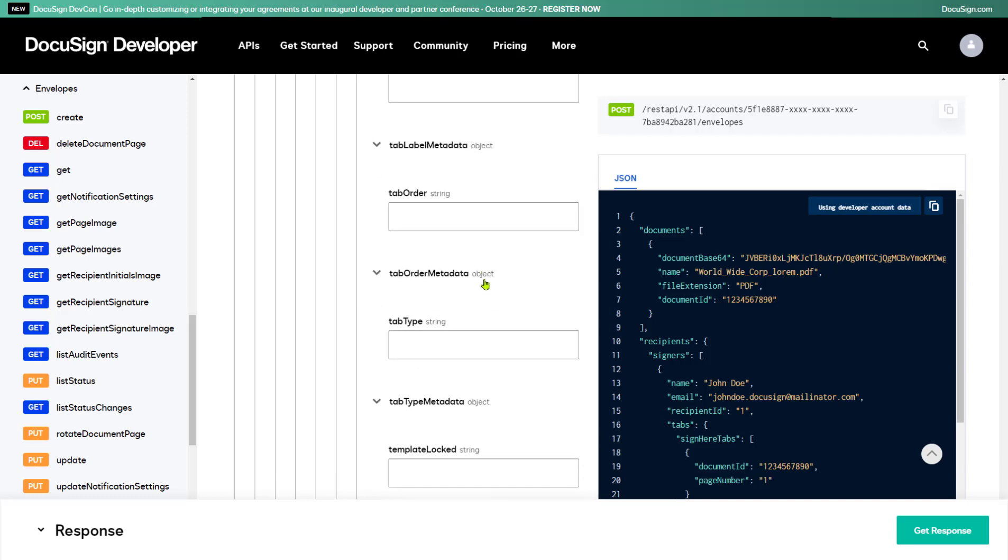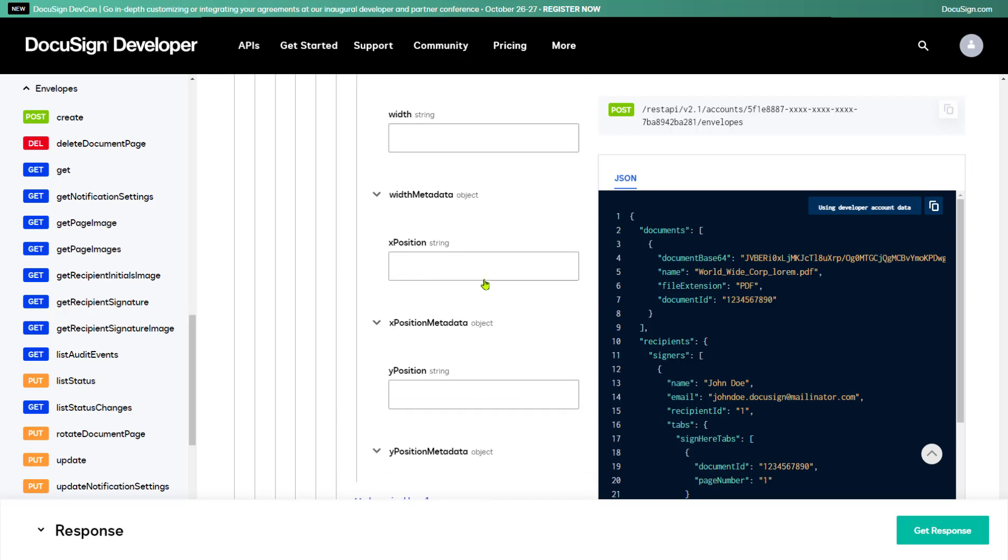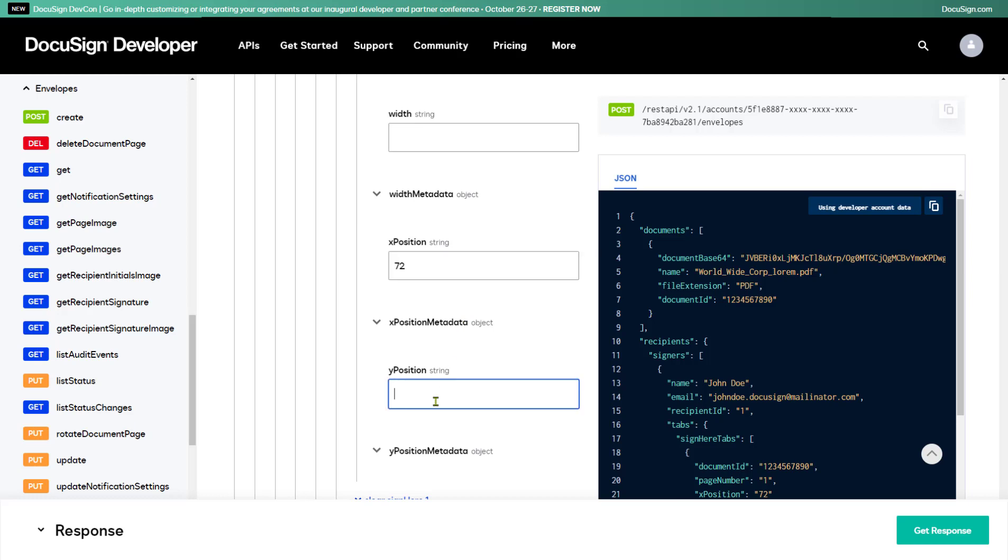Next, I'll set the X-Position and Y-Position properties. The values I'm entering here for X-Position and Y-Position tell DocuSign where to place the tab in terms of how far over from the left edge and down the page from the top.